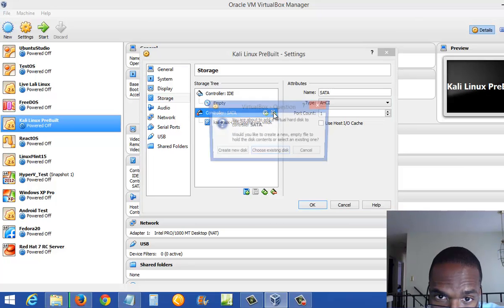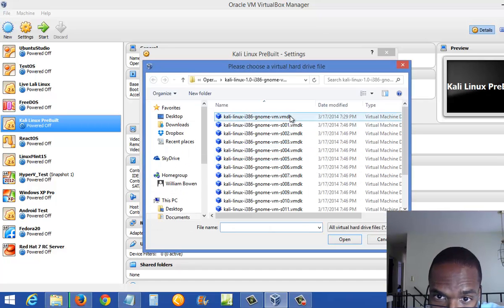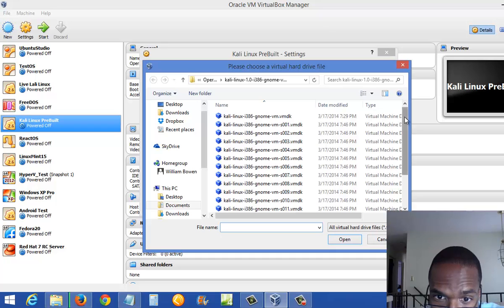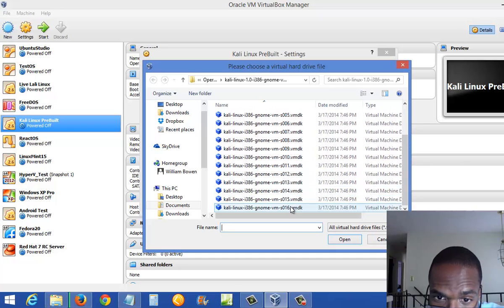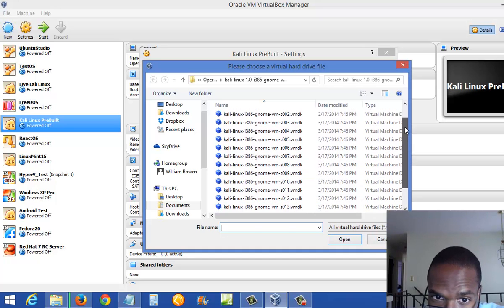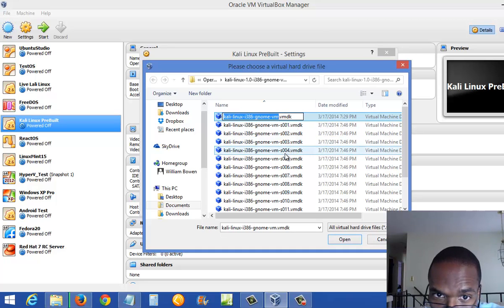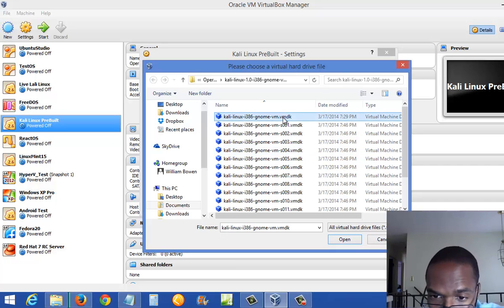The best way to find it is to hit the plus and create a new one. You'll see a bunch of files listed — anything with a whole bunch of numbers or S01 and so on is not the right one. What you need is the one with the shorter file name, which is straight up Kali Linux i386 GNOME-VM.VMDK. This should be consistent for most versions of Kali Linux you download from the site.